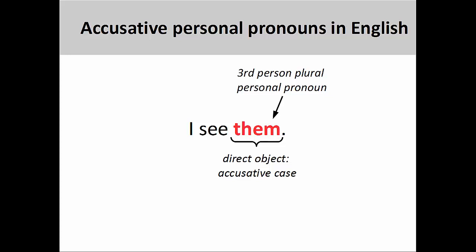That is to say, in this sentence, the personal pronoun must be third-person plural and also in the accusative case.